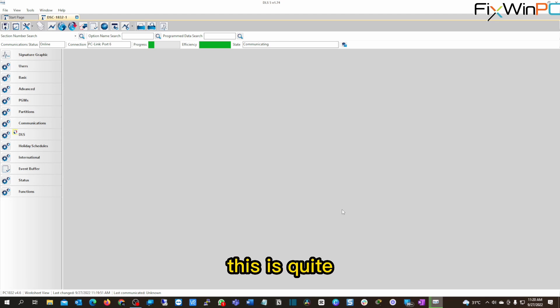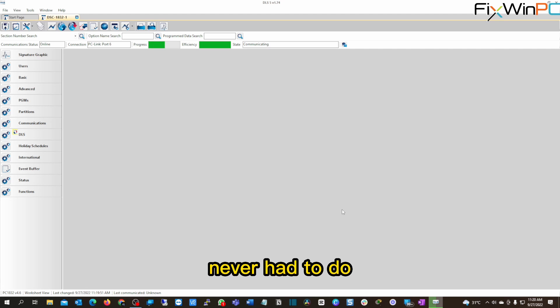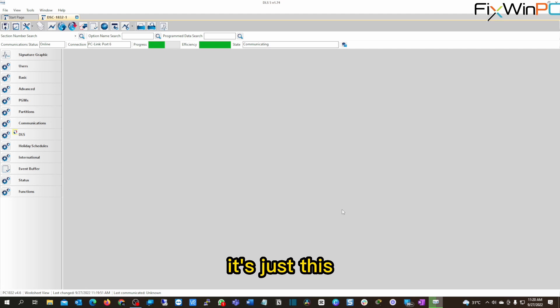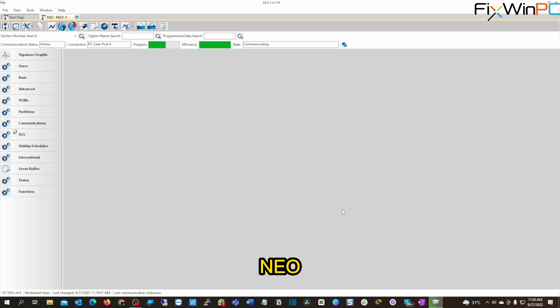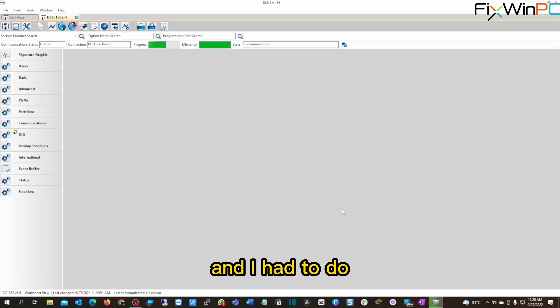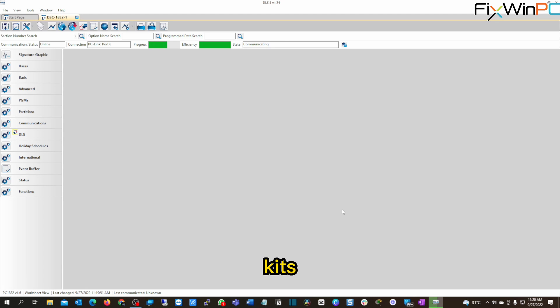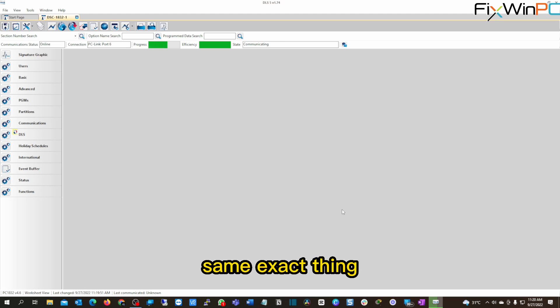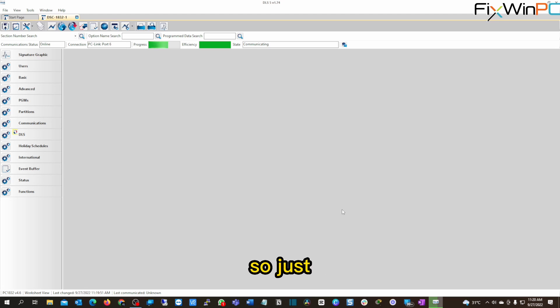Now, this is quite weird to me, because previously, I never had to do that. Maybe it's just this panel. But I've tried it with another panel, a DSC Neo, the Power Series Neo. And I had to do the same exact thing. I have two of the PC link kits. I've tried them both. And it's the same exact thing. It's one of those weird little bugs that you have to deal with sometimes. So just be mindful of that.